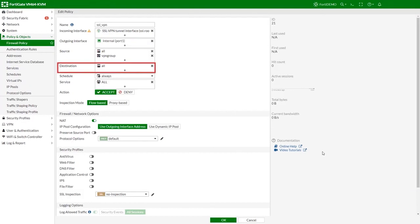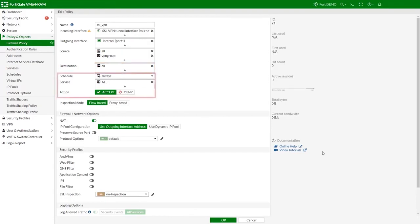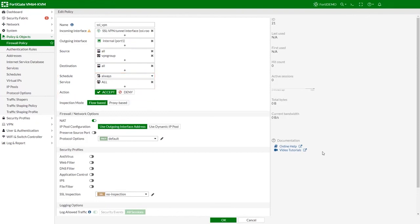Set the destination — in our case we will set it to all. Alternatively you can restrict the destination to a specific internal subnet. Set schedule to always, service to all, and action to accept. Fill out the rest of the settings as needed. Enable this policy and click OK.